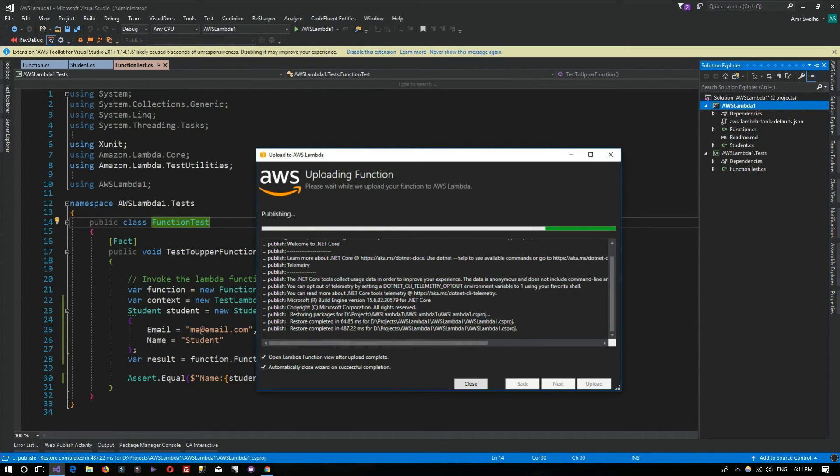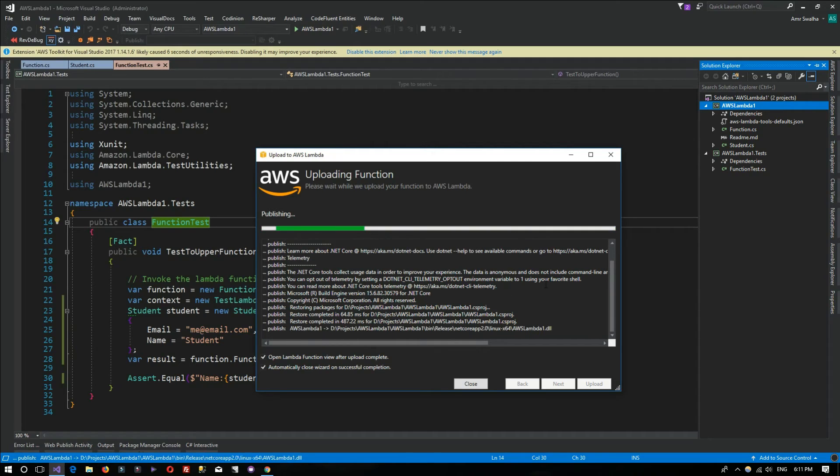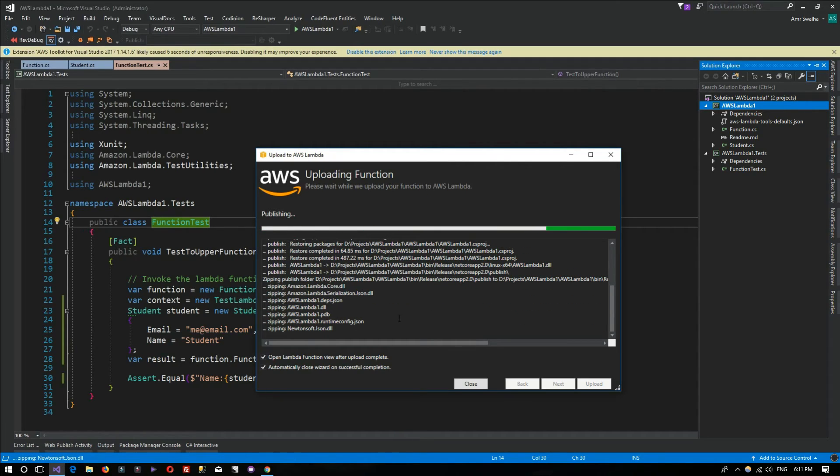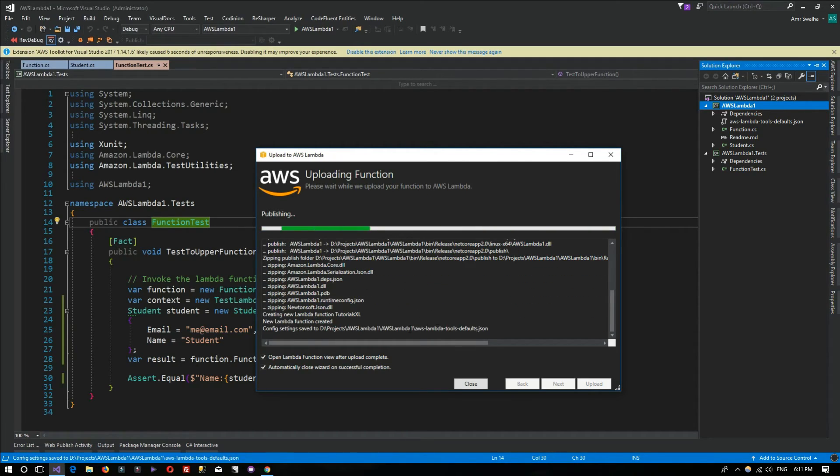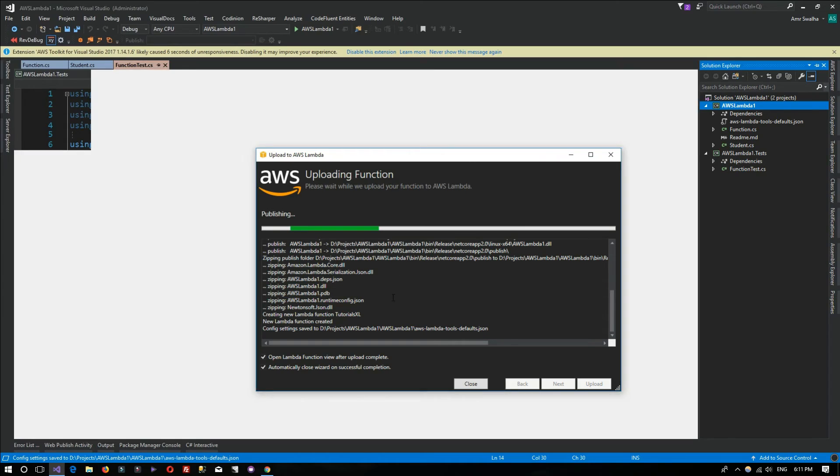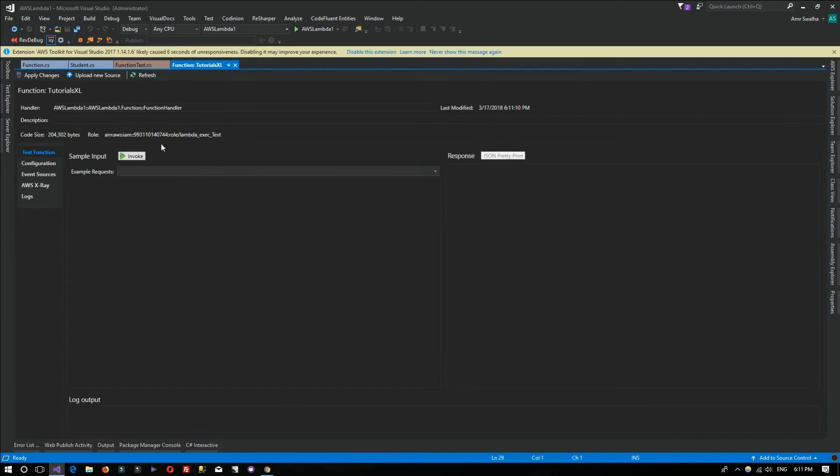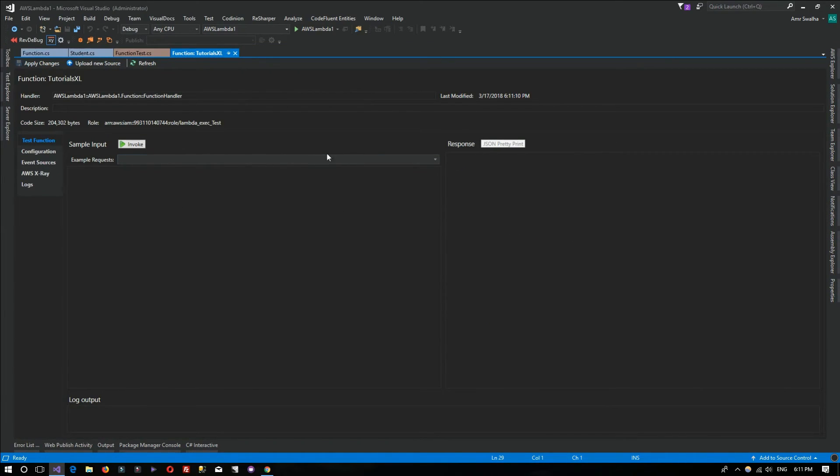To have it in the cloud, we simply hit Upload. It will build the project, upload it, send it to the cloud, and at the end it will show us this.